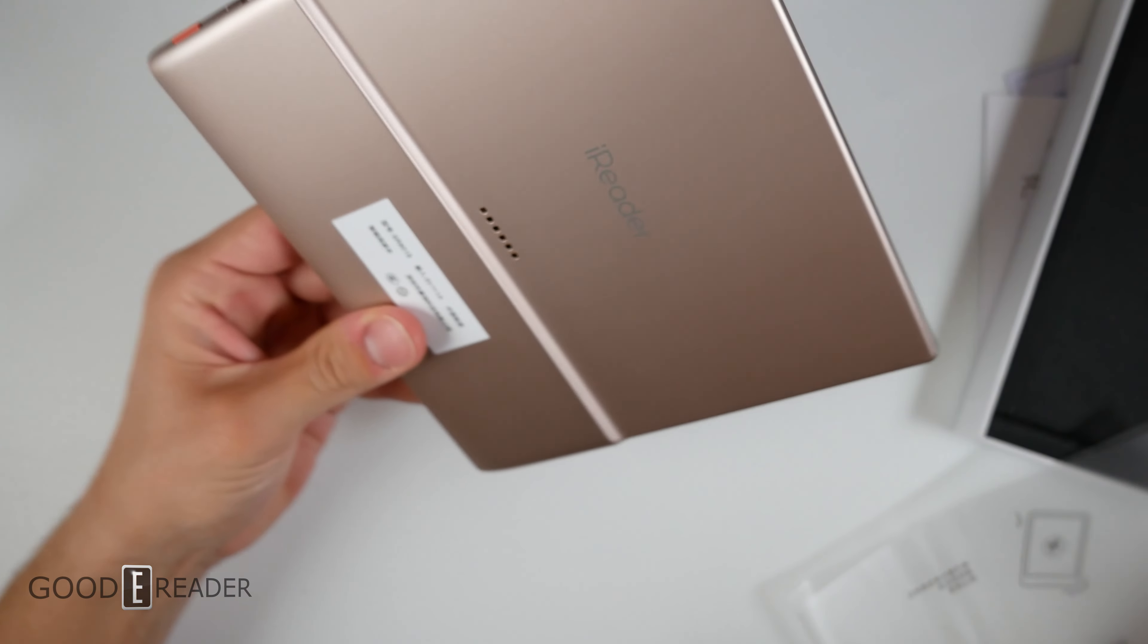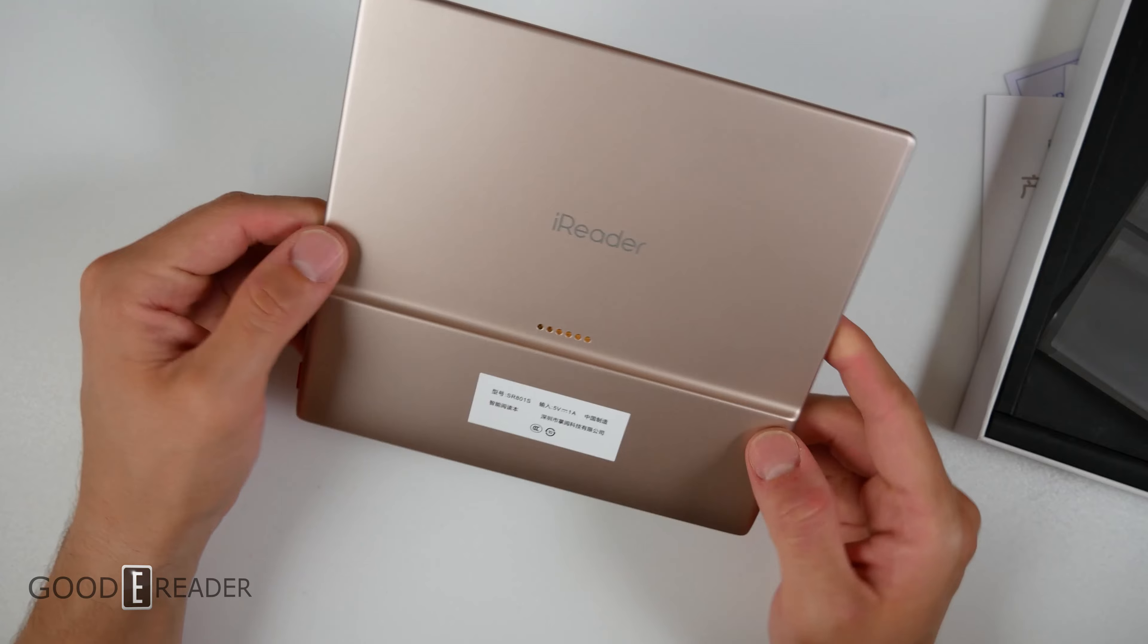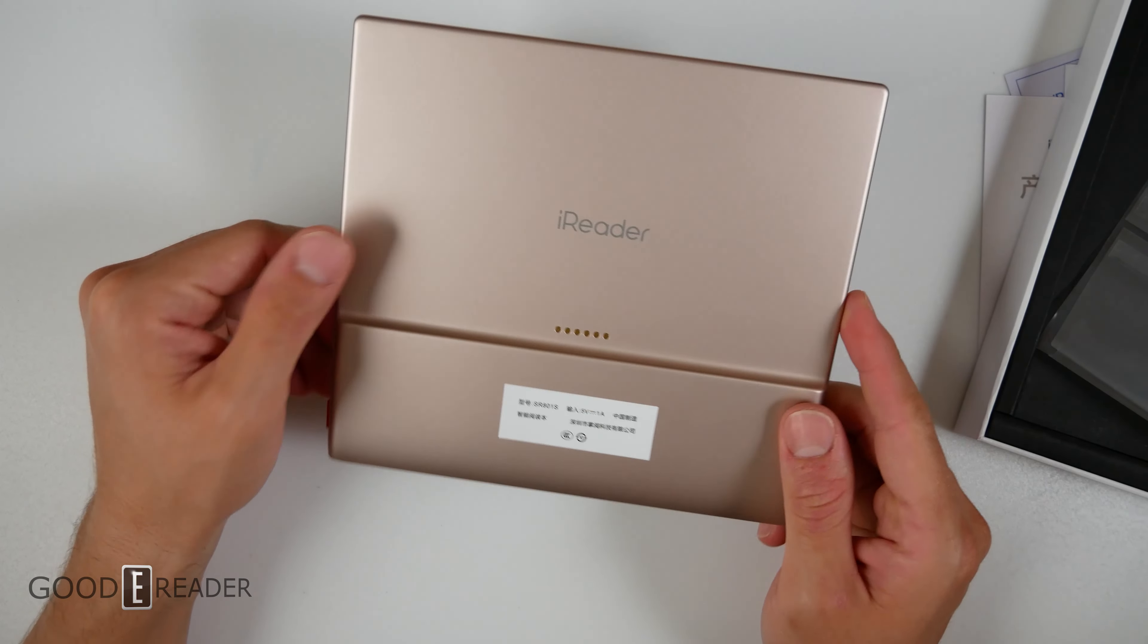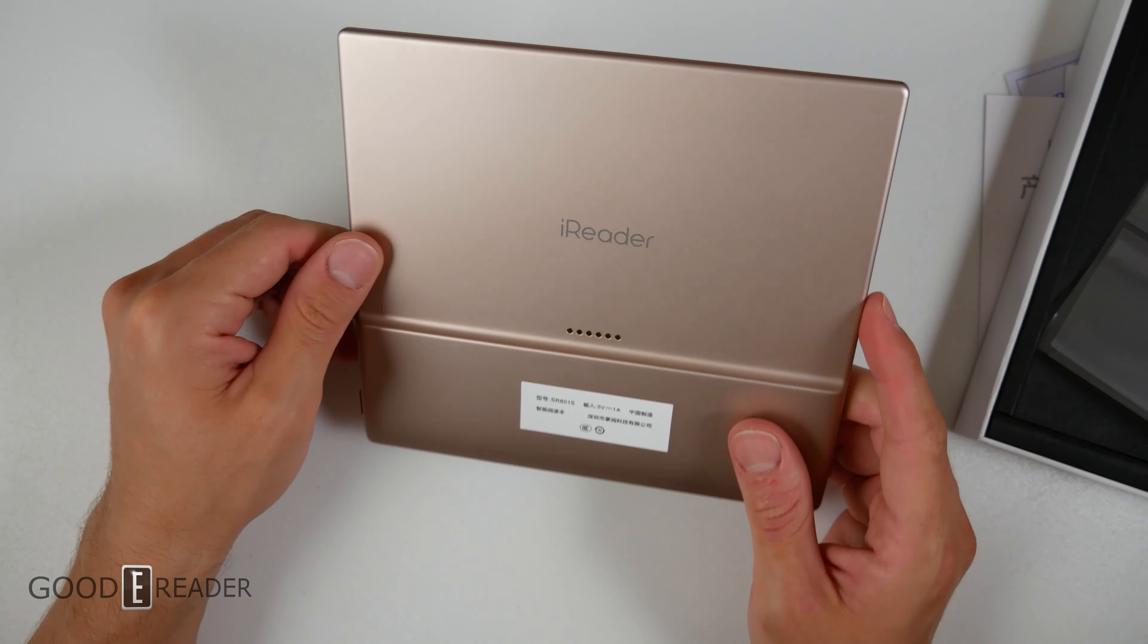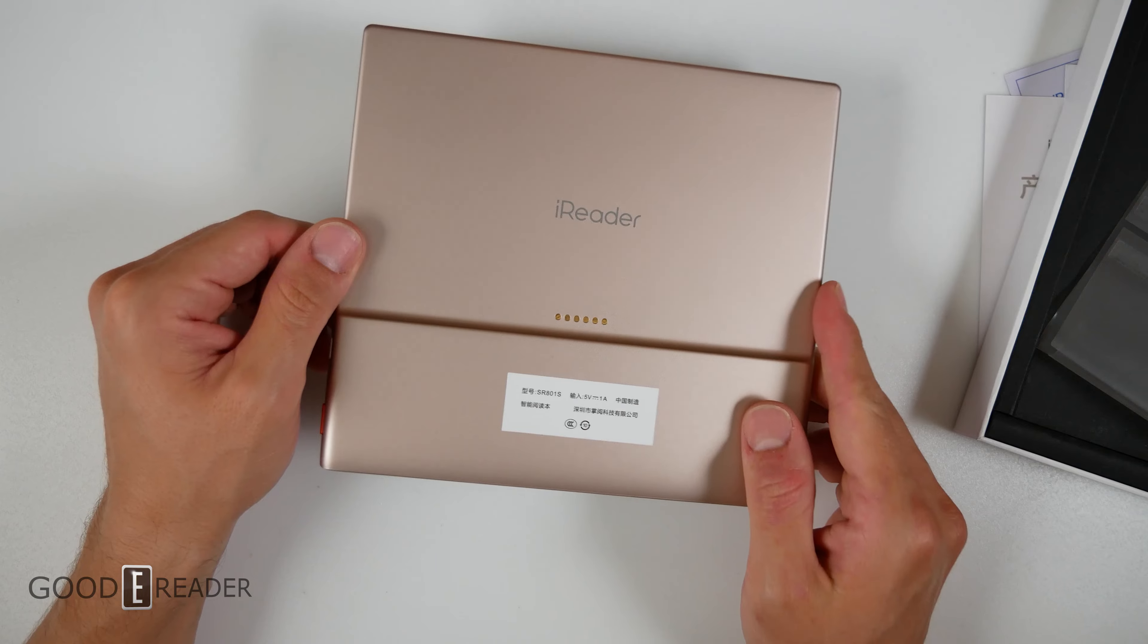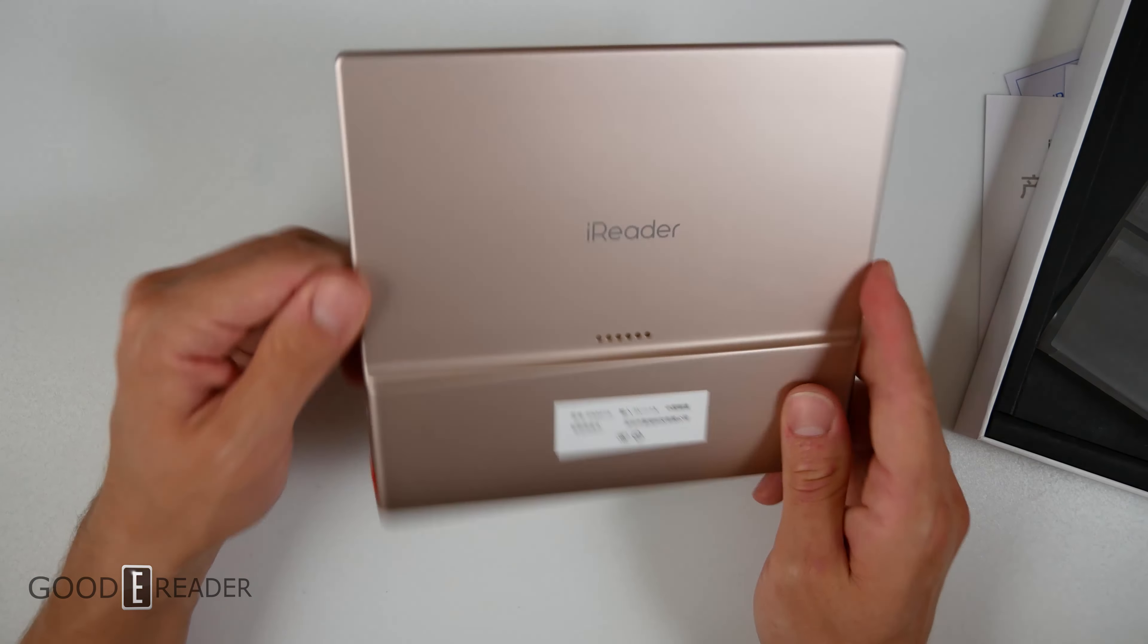To be honest it's even pretty much the same style of color as the Oasis. The Oasis came in a gold. This is almost like a rose gold but it's remarkably similar.